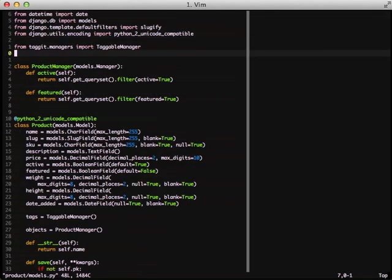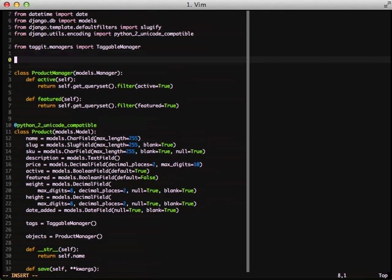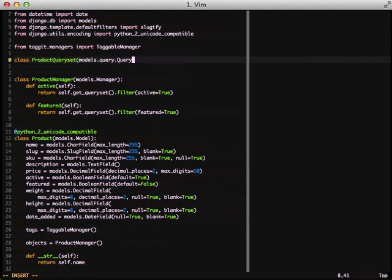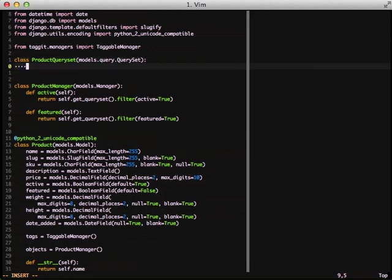We'll just start off by creating a new custom query set. So start creating a class ProductQuerySet. We'll inherit from models.query.QuerySet. This is exactly what our ProductManager already uses. We're just going to use this one instead and we're going to extend it.